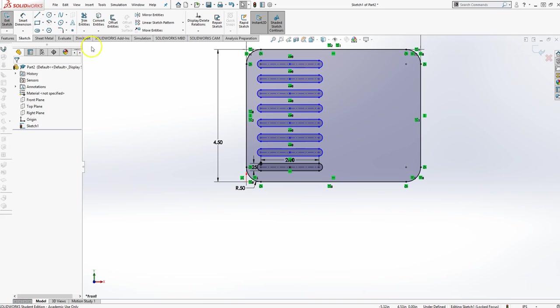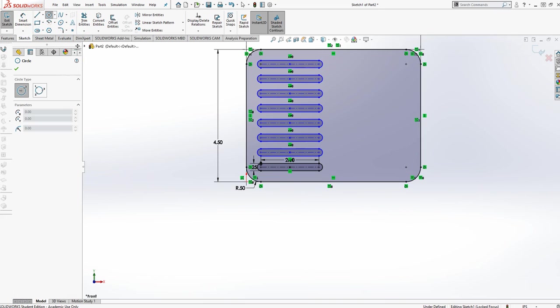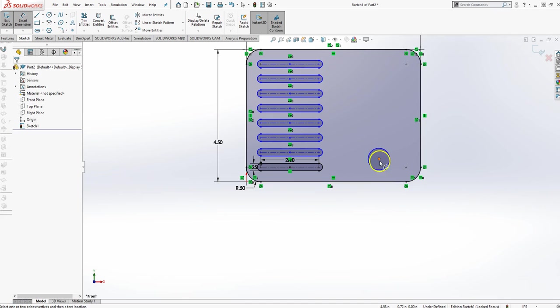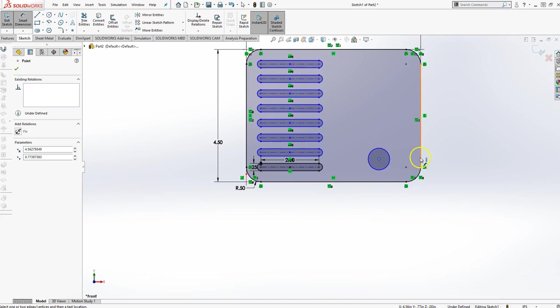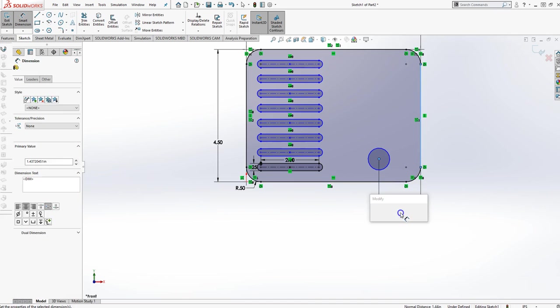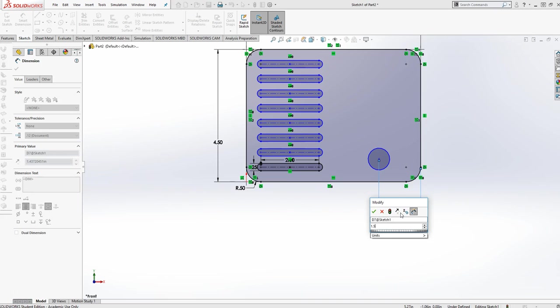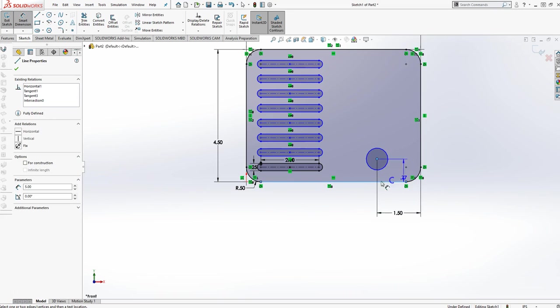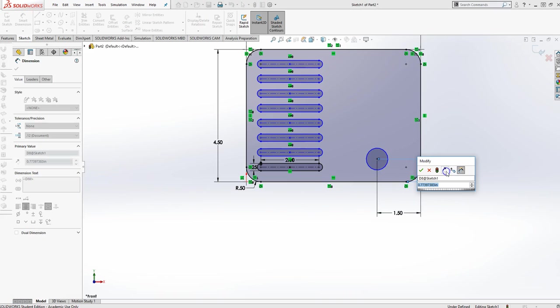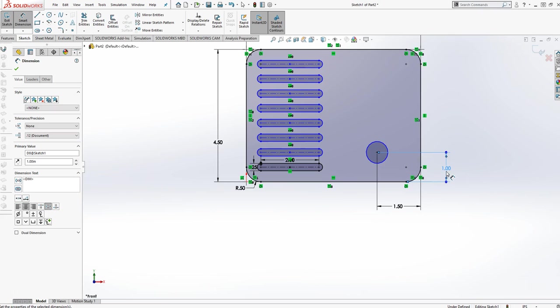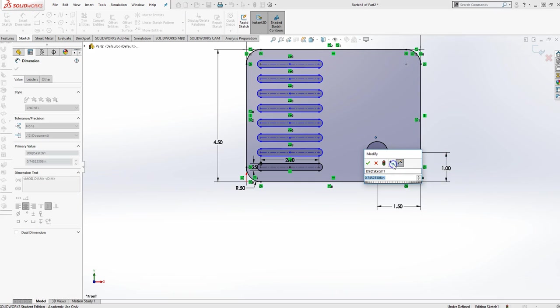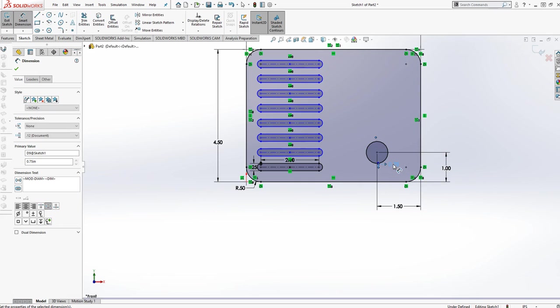Now the next thing I want to do is create my circle over here somewhere. And let's put it in place. It's 1.5 over, 1 inch up. And remember, circles are always located by their centers. And the diameter of that circle is 0.75. And there we go.